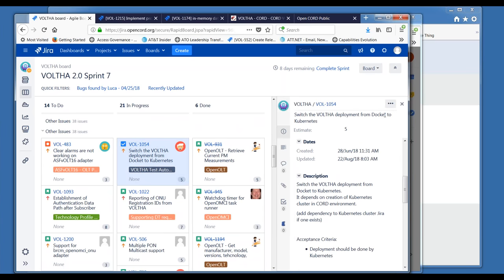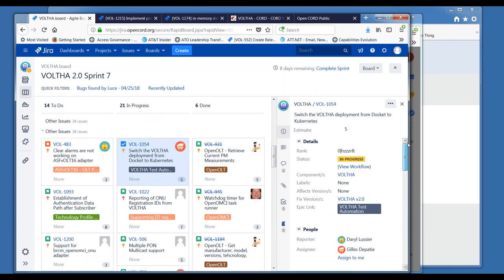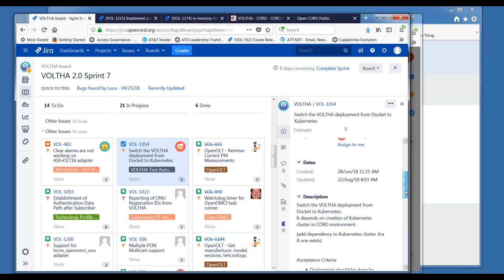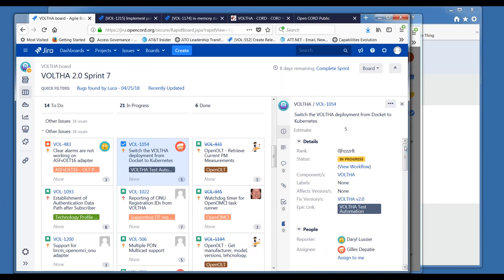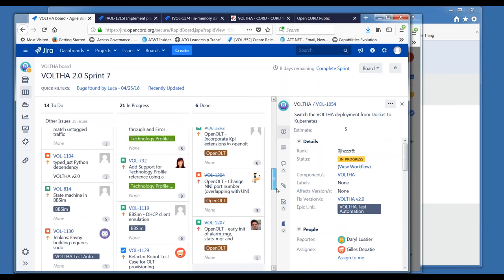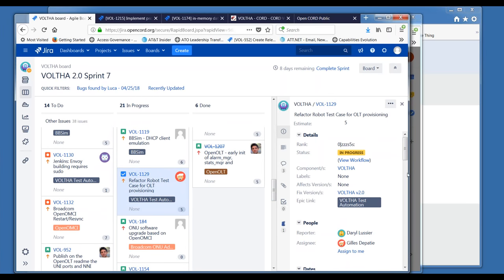Next, 1054 — switching the Volta deployment from Docker to Kubernetes for test automation. Gilles reports there have been problems with Kubernetes, mainly CubeDNS not working, which set them back. They should still be able to complete it in Sprint 7. Regarding the code review, Suchitra is from a QA perspective and said the core Volta people should review it — so it's leaving it to them. Ken will go ahead and approve it in Gerrit.